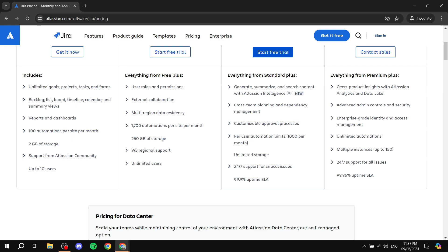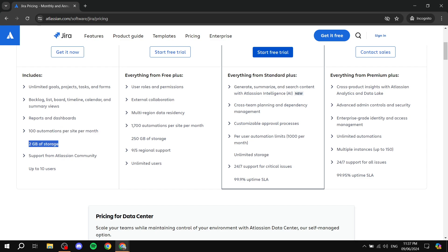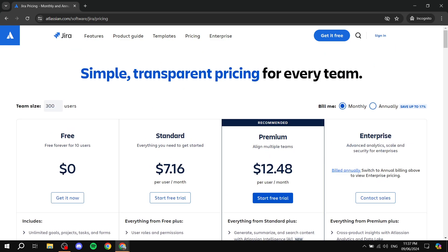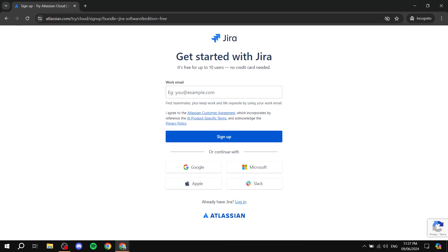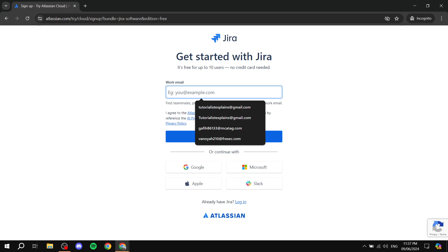Reports and dashboards are available for free, along with 100 automations per site per month — which is actually very generous. You get 2 gigabytes of storage, which is expected for a free version, plus support from the Atlassian community and the ability to add up to 10 users. That's everything included in the free plan.